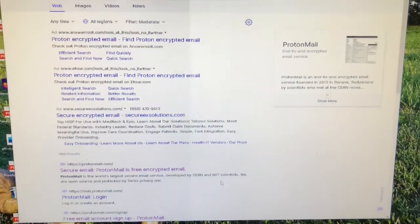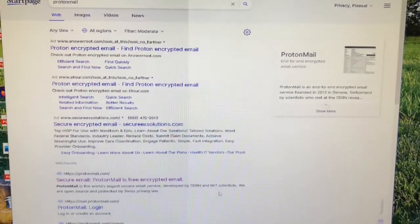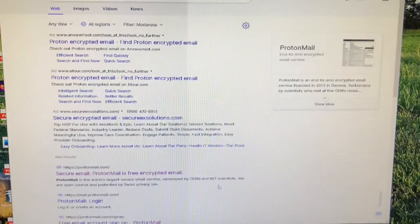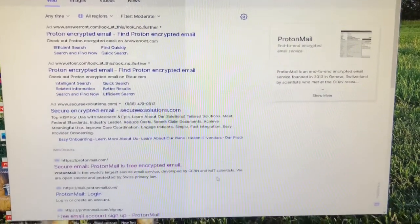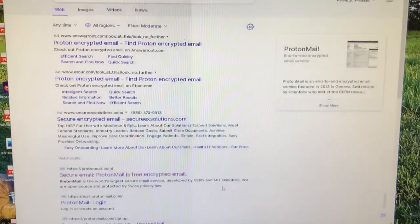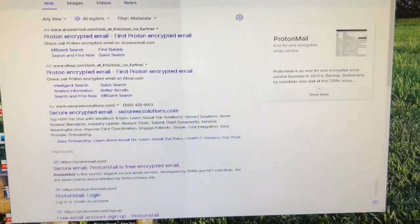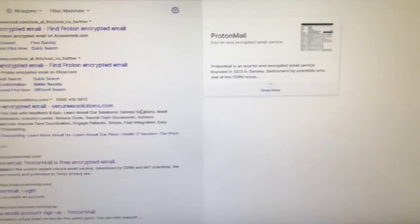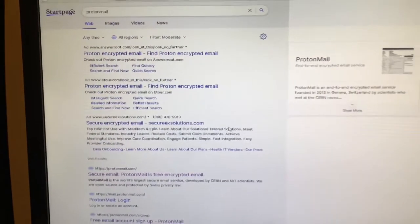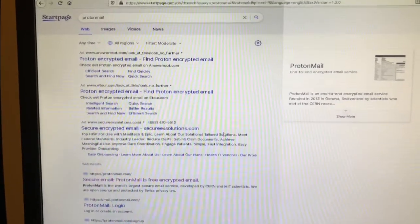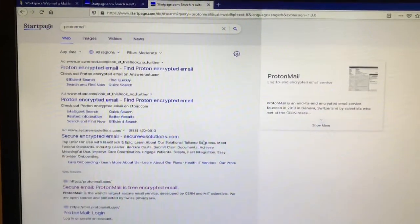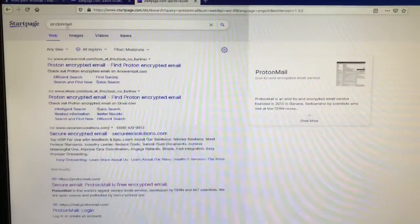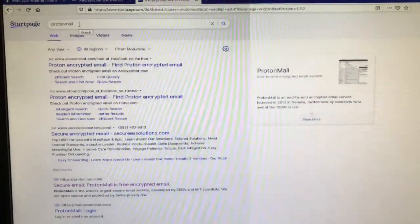Hello, this is Brian on Elkhart County with a brief tutorial on how to set up your ProtonMail email account. There's a couple different ways to do it. The easiest way is to go into your favorite search engine and just type in ProtonMail.